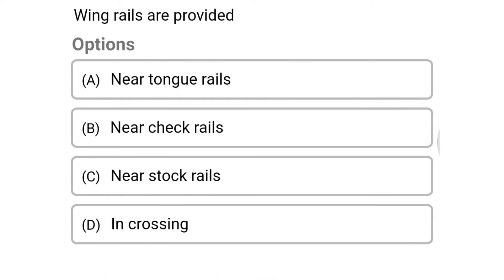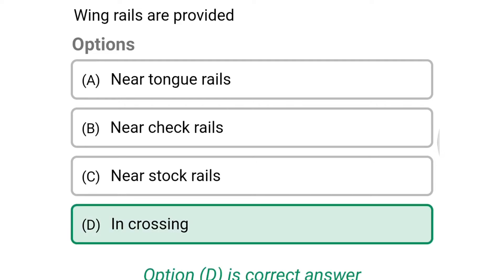Next question: wing rails are provided — option A: near tank rails, option B: near check rails, option C: near stock rails, option D: in crossing. The correct answer is option D: in crossing.